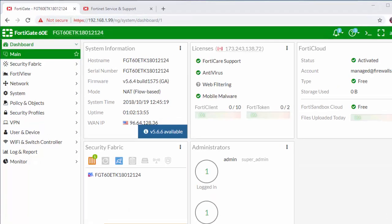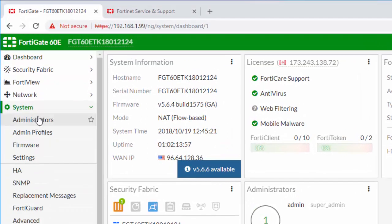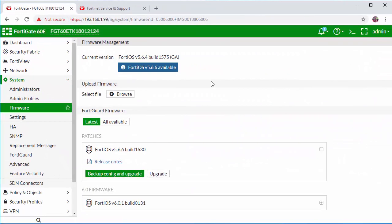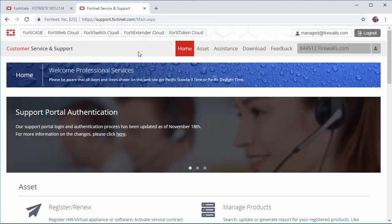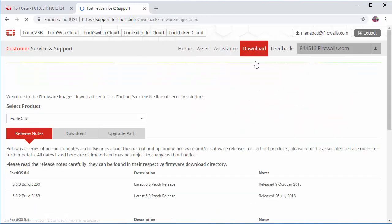The first thing that we're going to do is go to our system section and then firmware. Here it will say that the latest FortiOS version is available. You can either download it and upgrade through the firewall or you can go into the FortiNet support portal manually, find the download and upload it. So we're going to do that.